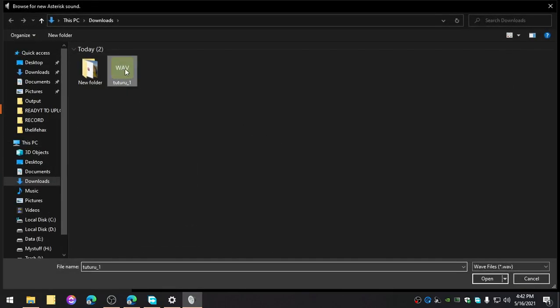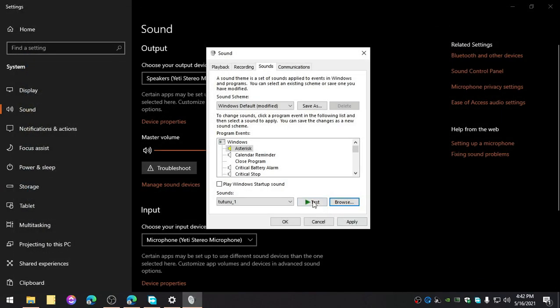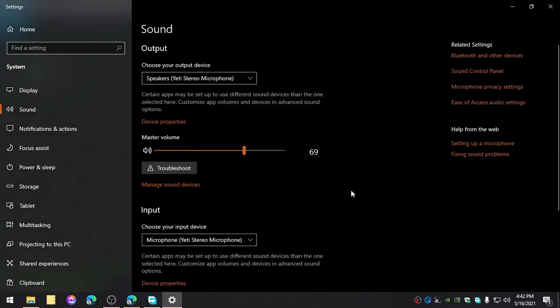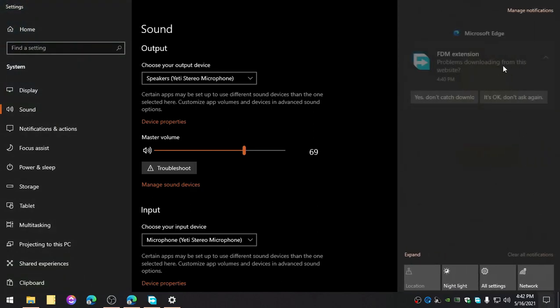And click on this WAV converted file. Now open this up, and there you go. So click on apply and click on OK. Now whenever you have the notification or email pop up, then it will sound like that.